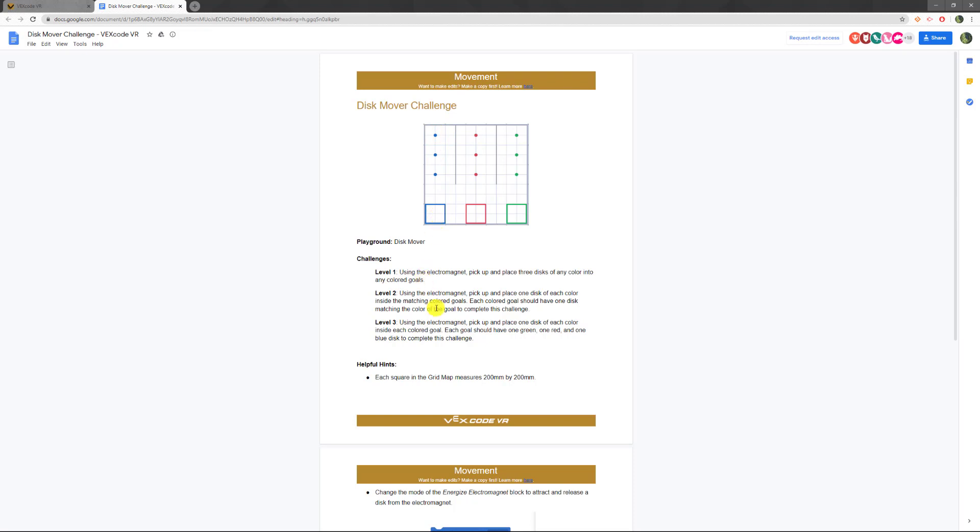For level two, what we have to do is pick up one disc of each color and place it back into their corresponding color. So blue goes to blue, red goes to red, green goes to green.